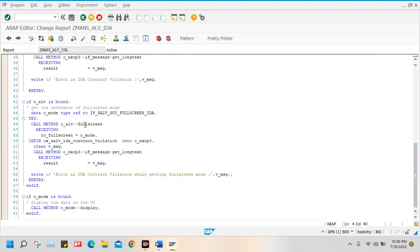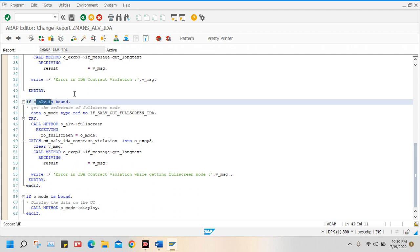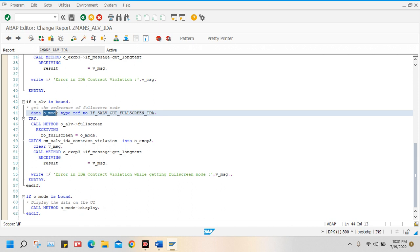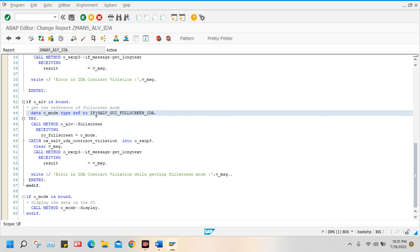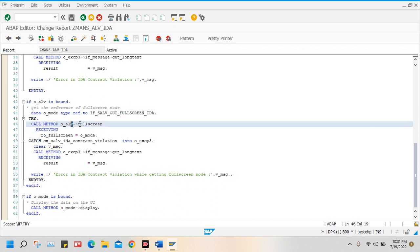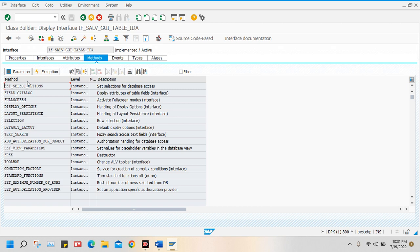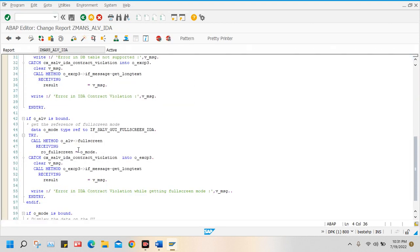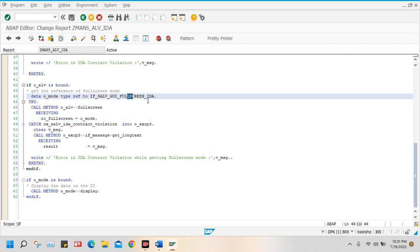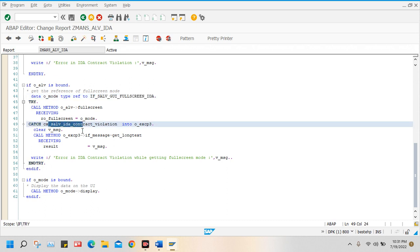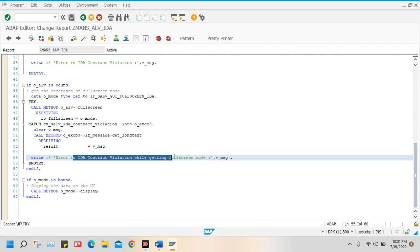For full screen, what I did: if everything is fine, if the object is working fine, then I define one more reference variable — this is not a normal data variable, this is a reference variable of a class, an object of a class, TYPE REF TO. If full screen will come, it will call one method — full screen — which exists in this standard interface. To activate full screen mode, I pass this parameter O_MODE. If any error occurs here, it handles 'error in IDA contract violation while getting full screen mode'.